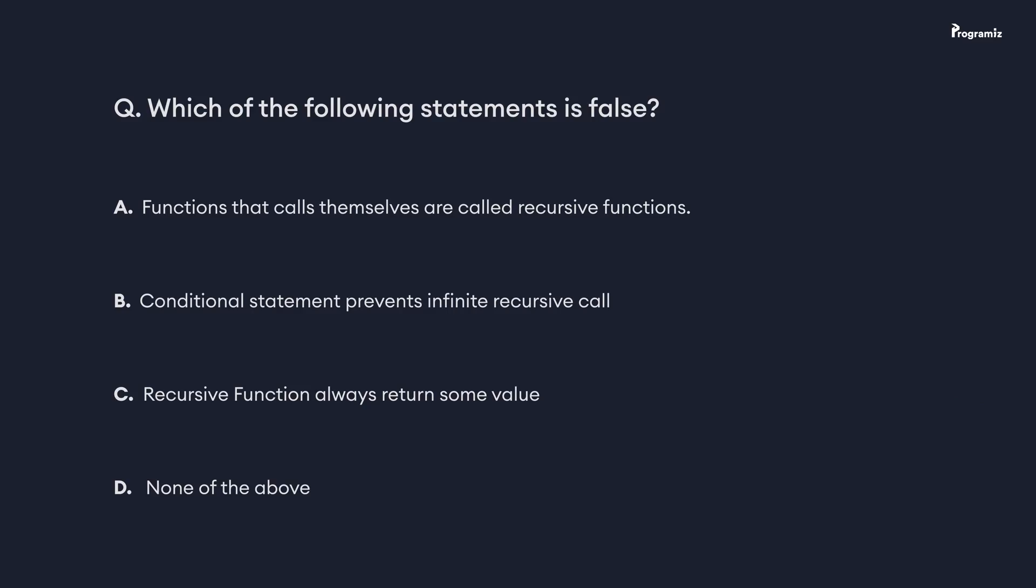Now that we have reached the end of this video, it's time for Programmiz quiz. Which of the following statement is false? Comment your answer below. See you in the next video. Happy programming.